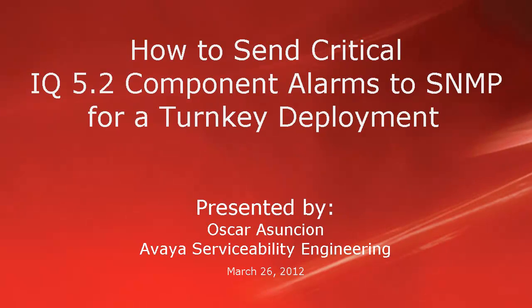Hello, this is Oscar Assuncion with the Avaya Serviceability Engineering team. In this video, I will explain how to send the critical IQ 5.2 component alarms to SNMP for a turnkey deployment.